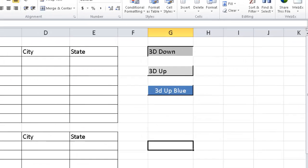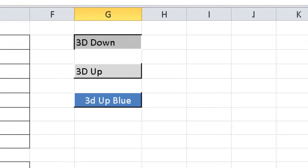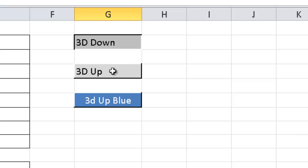In this video I'm going to show you how to create a 3D effect in a cell. For example, we have this 3D effect where this looks like a raised button — it's basically just a cell with some display formatting. This other one here looks like the button is pressed down, a 3D effect where it looks like it's pressed down.